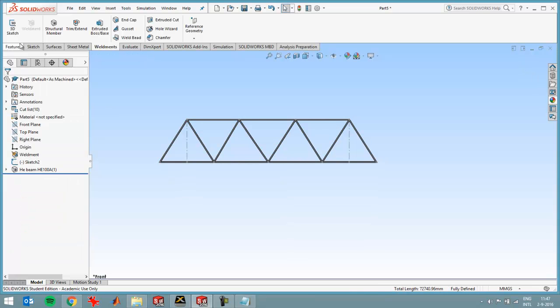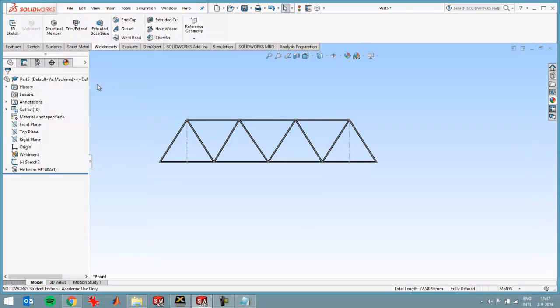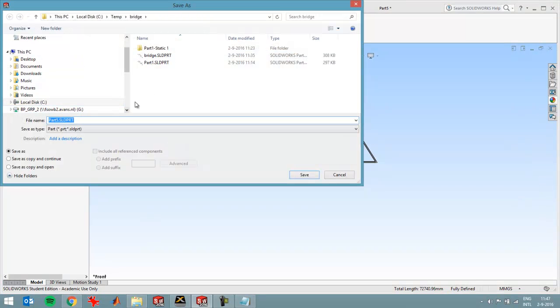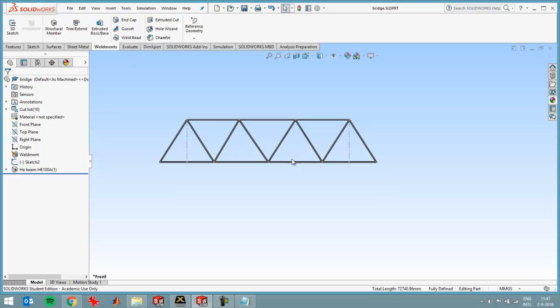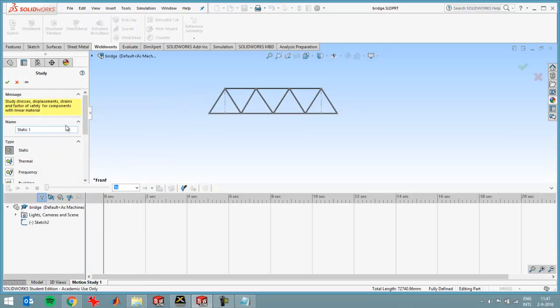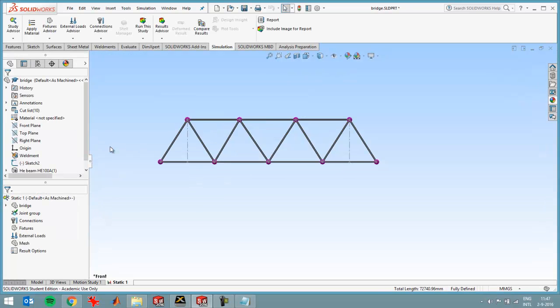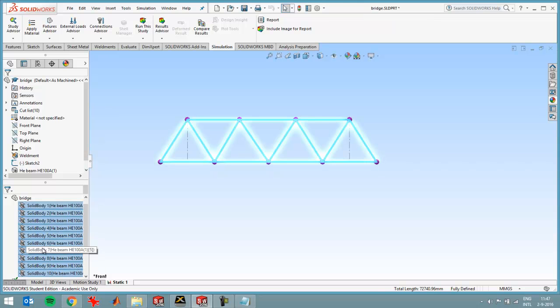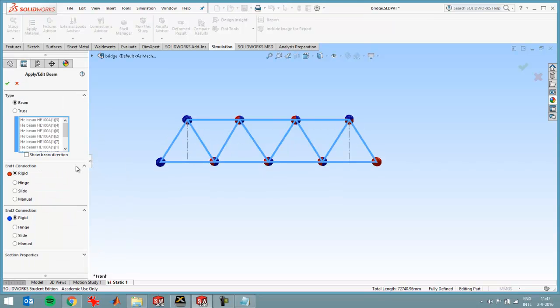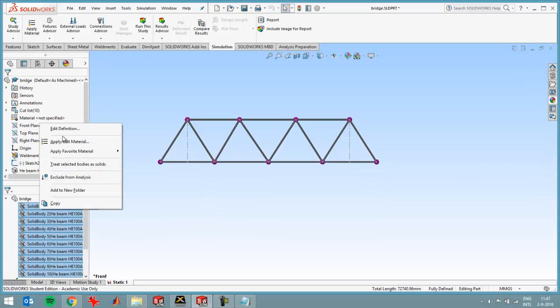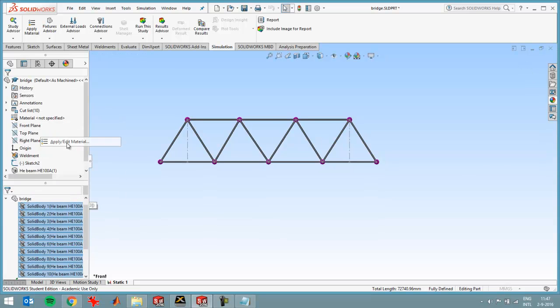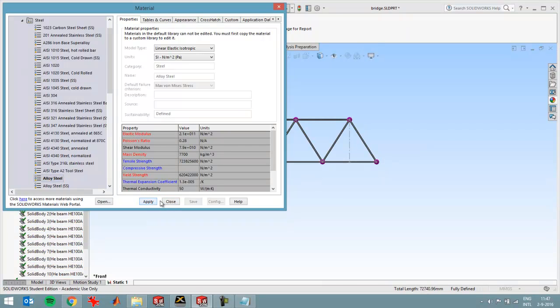Then I'm going to save this file as bridge and then create a new simulation study to be able to analyze this. I should also choose a material. So I'll just go for the sake of this demonstration with the material of default steel that SOLIDWORKS chooses over here, the alloy steel.